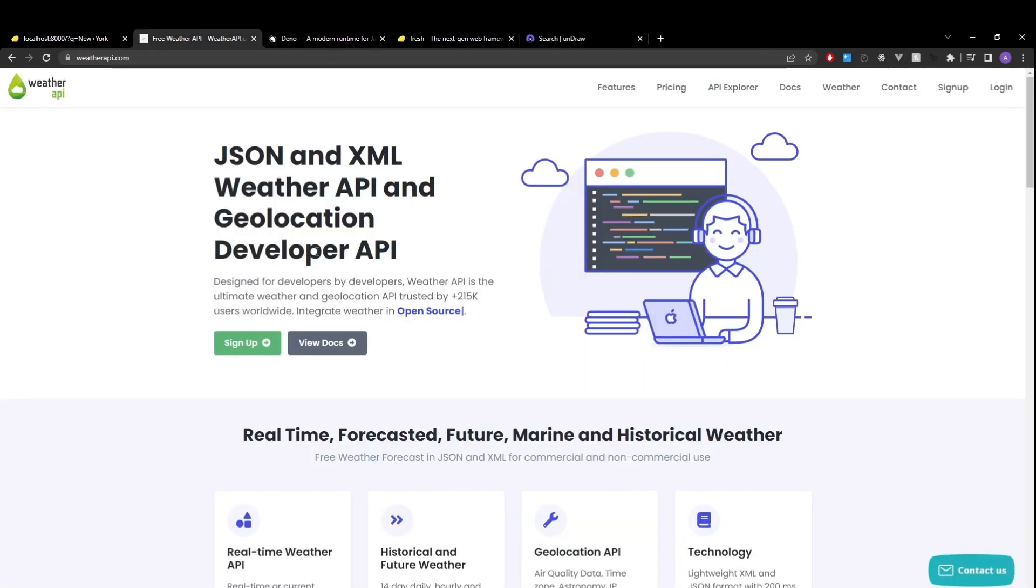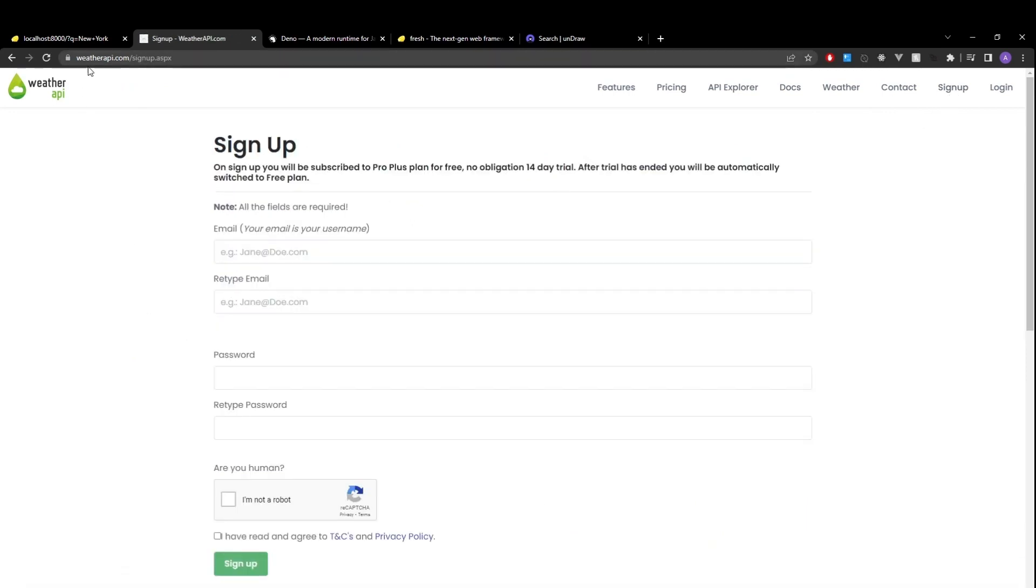Other than that, we also need to create a free account on weather API. So you can head over to weatherapi.com, sign up. This will give you the API key that we'll need to make requests to get the current weather information.